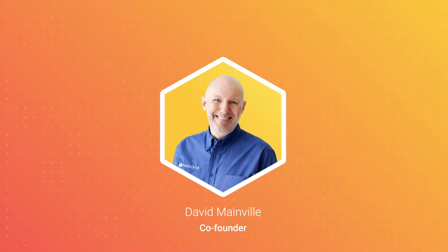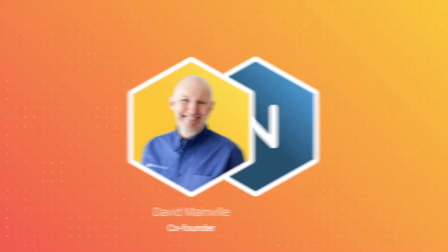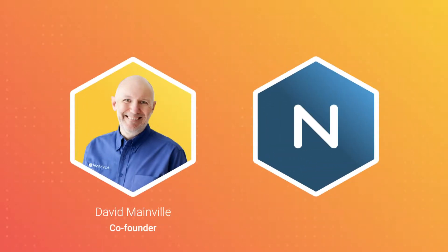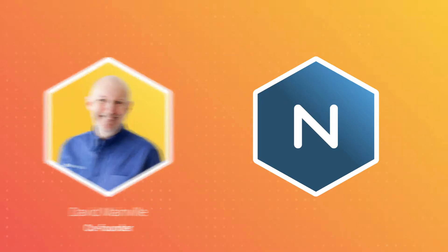Hello, I'm David Mainville, one of the co-founders of Navia. Before I begin, let me tell you about Navia.